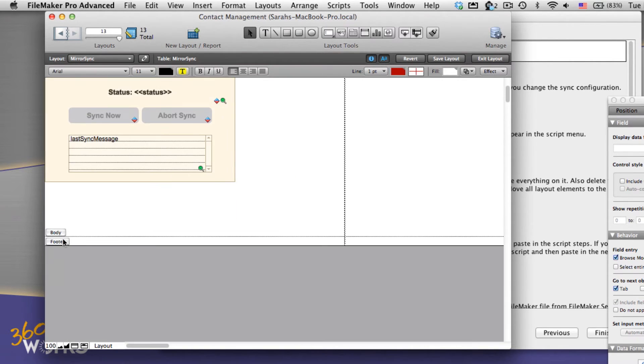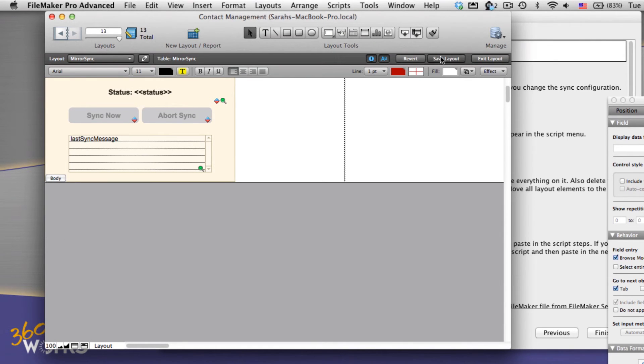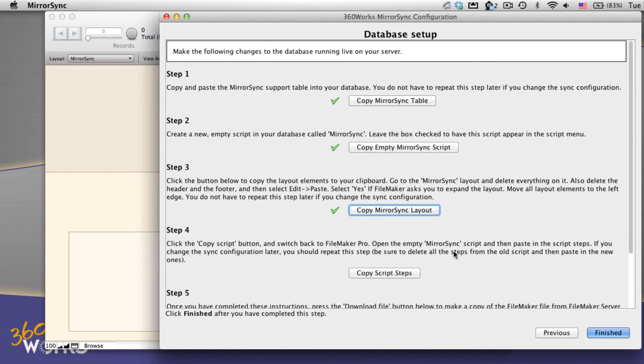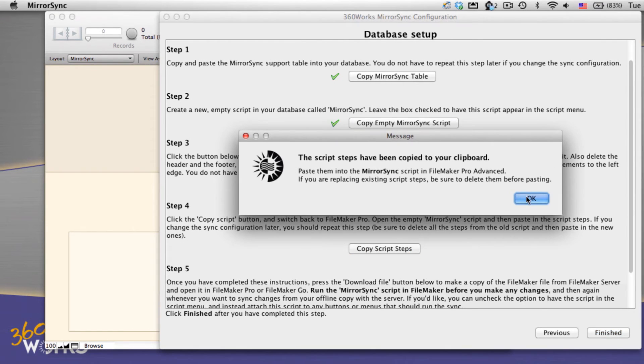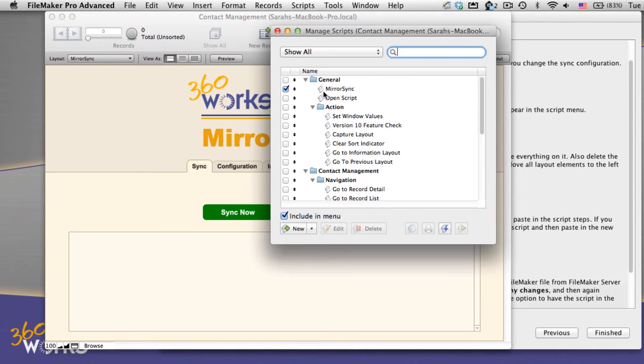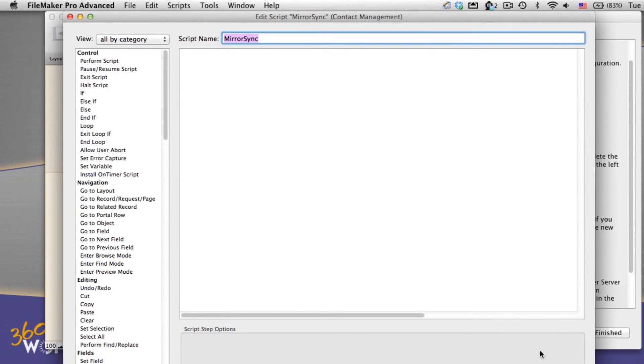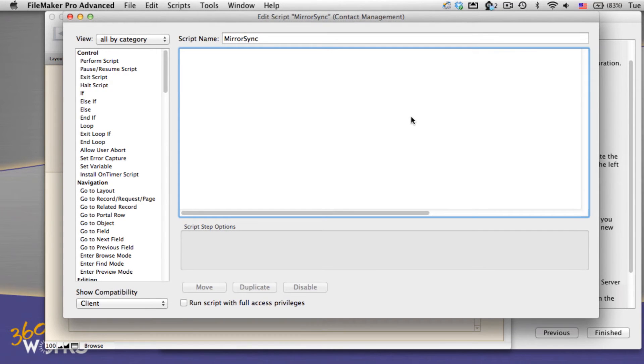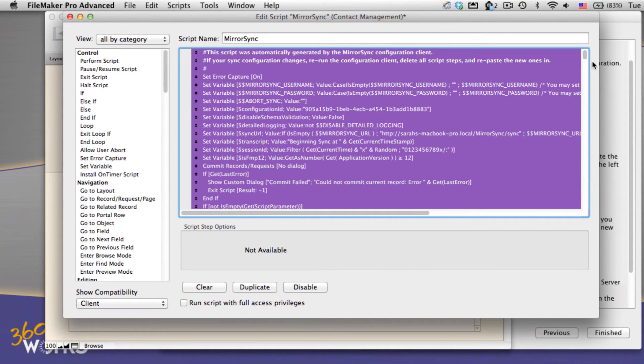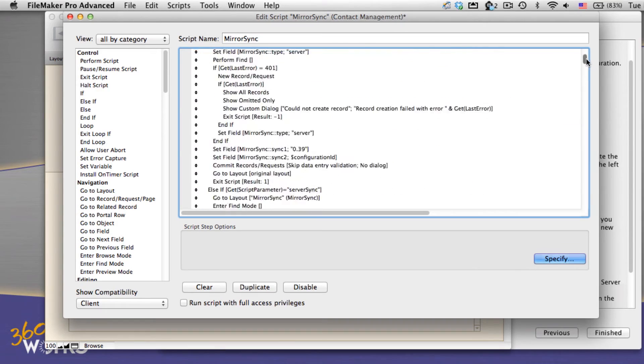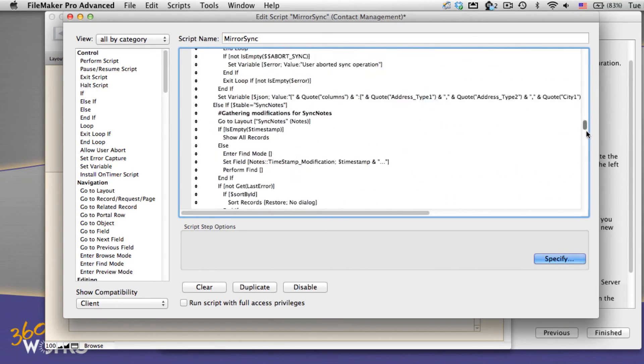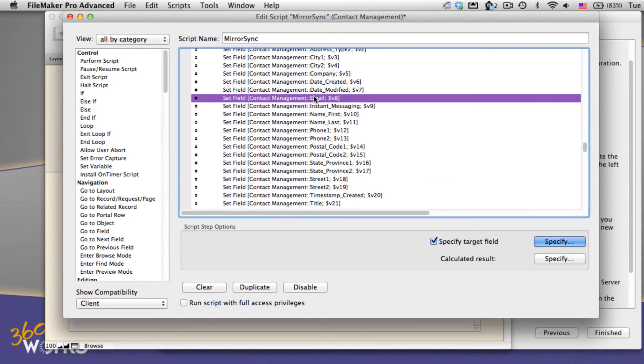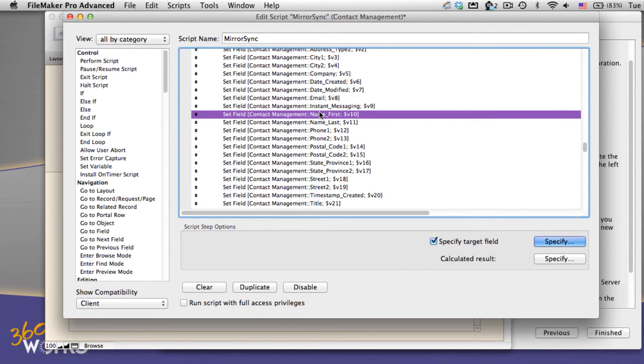Back to mirror sync, we finally copy the script steps themselves. Now based on all those selections we made earlier in the configuration, mirror sync has dynamically generated a script with all the right field names. So I'm just going to open up my Manage Scripts dialog again and open up our mirror sync script. Now I'm going to select this and just paste in those script steps. If we scroll through this, we can see that these set field steps have all of the table and field names for everything that we want to sync.